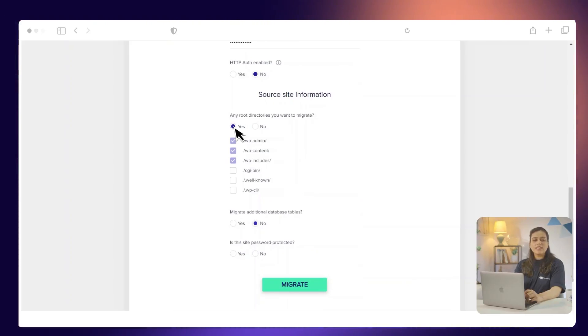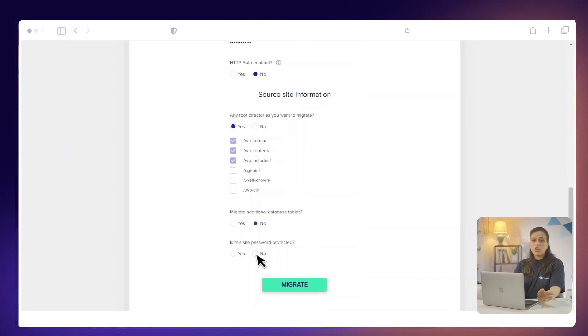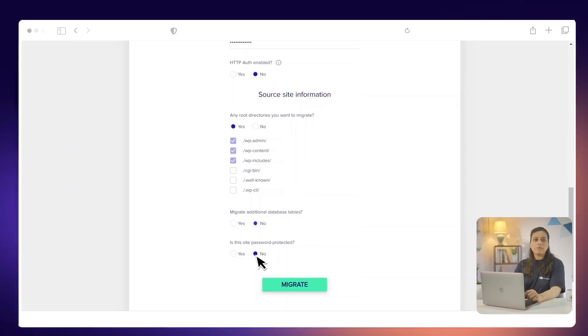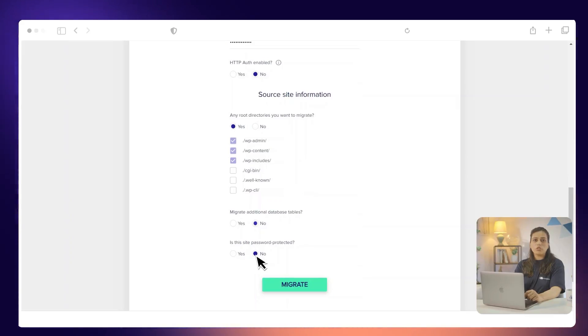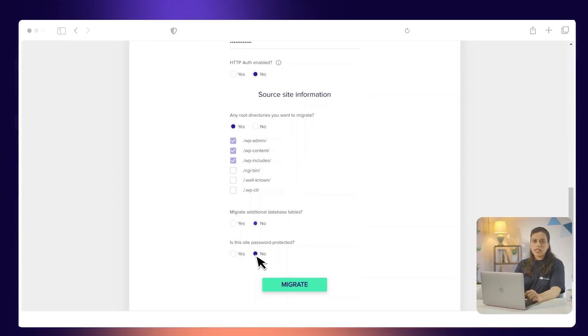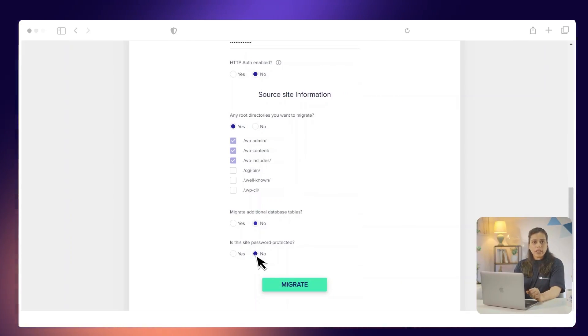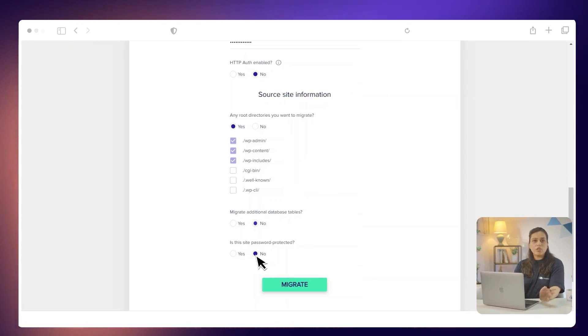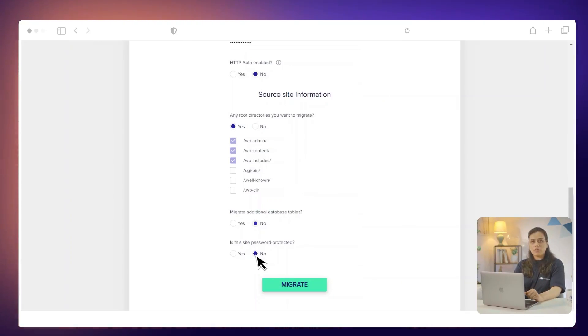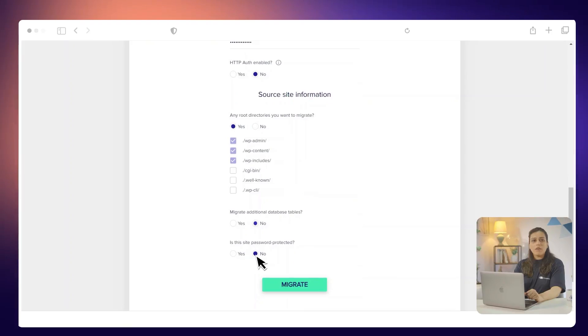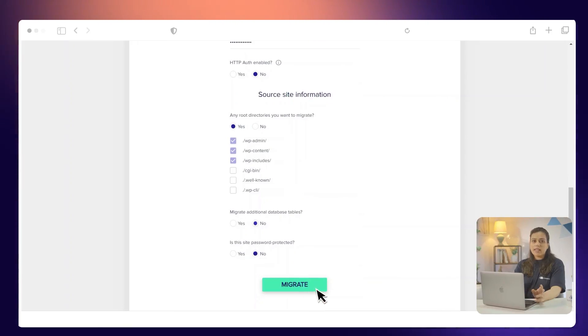Under Is this site protected? Select No if your current WordPress website on another host is not restricted and is not password protected. If it is password protected, then select Yes and enter the username and password. Finally, click Migrate.